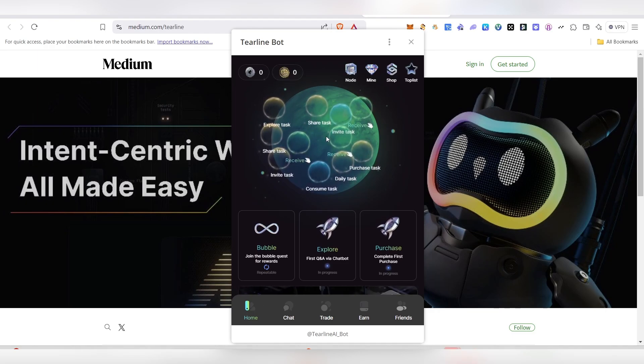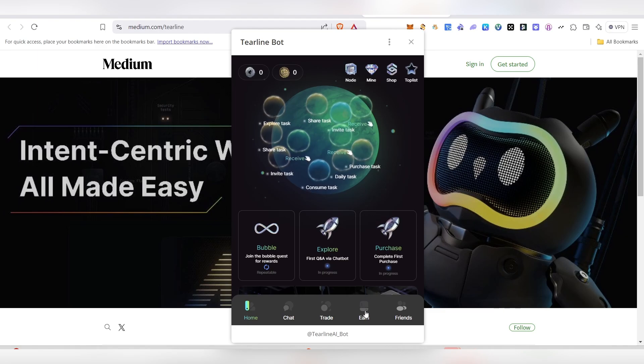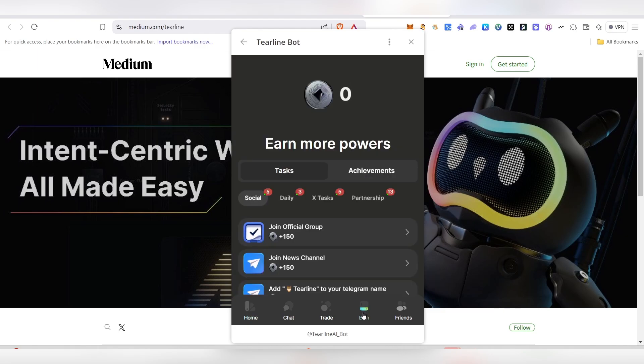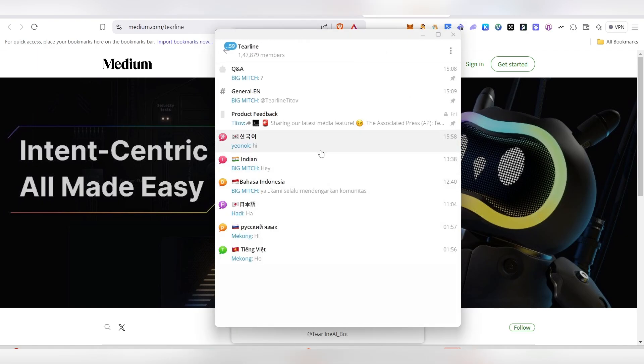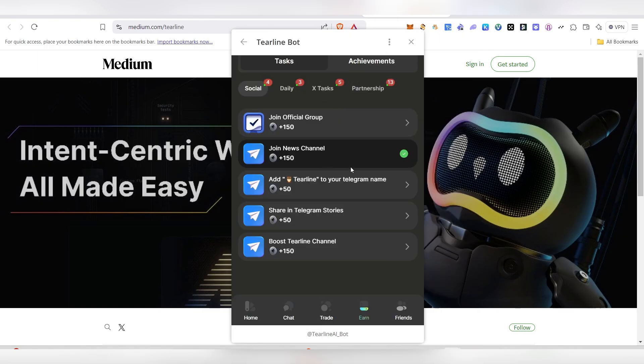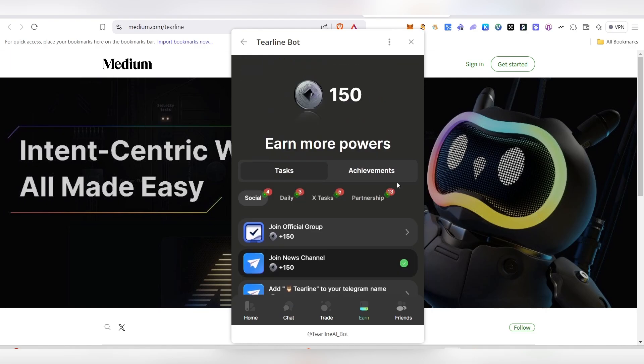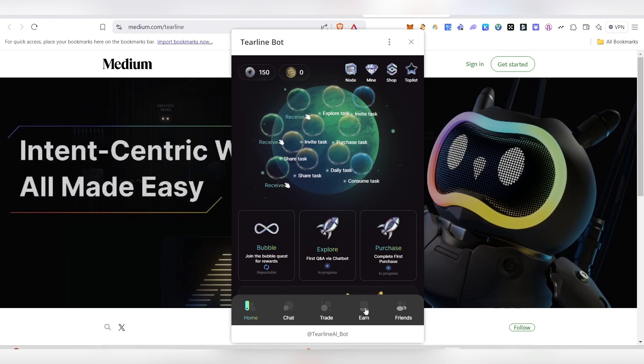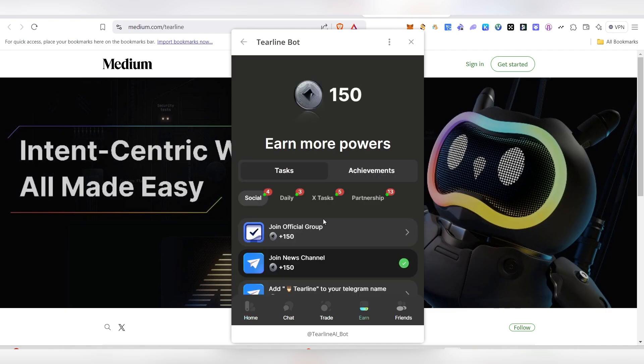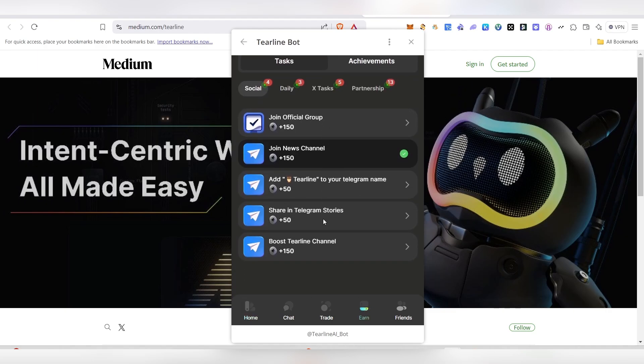I'll show you how you can earn the points. In the Earn section, click on this one. You'll have a lot of tasks - daily tasks like joining the group and all. Once you go there and join the group, come back here and tap on that one. Then it will be done and you'll see the tick mark. You'll be able to see the powers you're earning here. You need to add this symbol in your Telegram username - you'll be earning 50 extra points. You can see boost their channel - these are one way of earning.